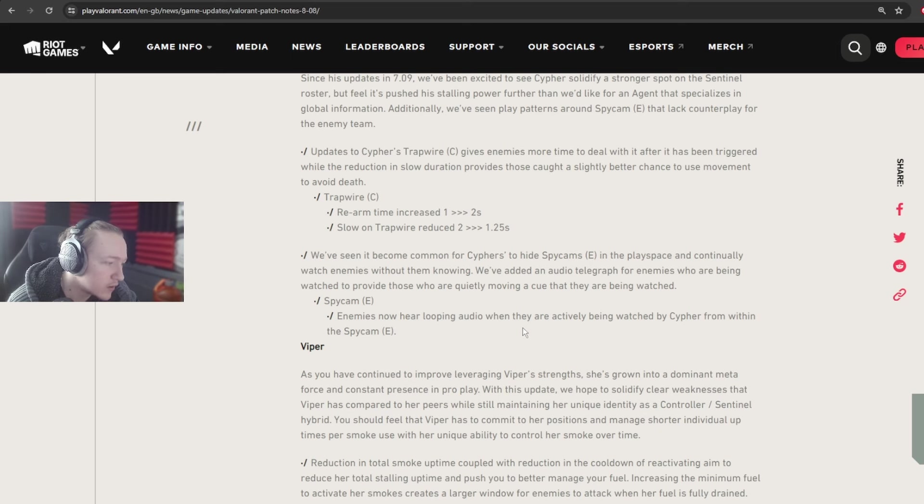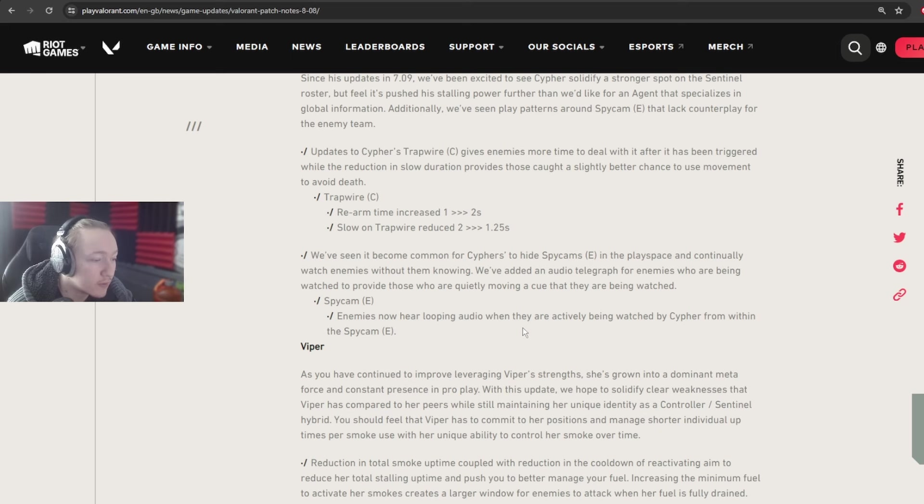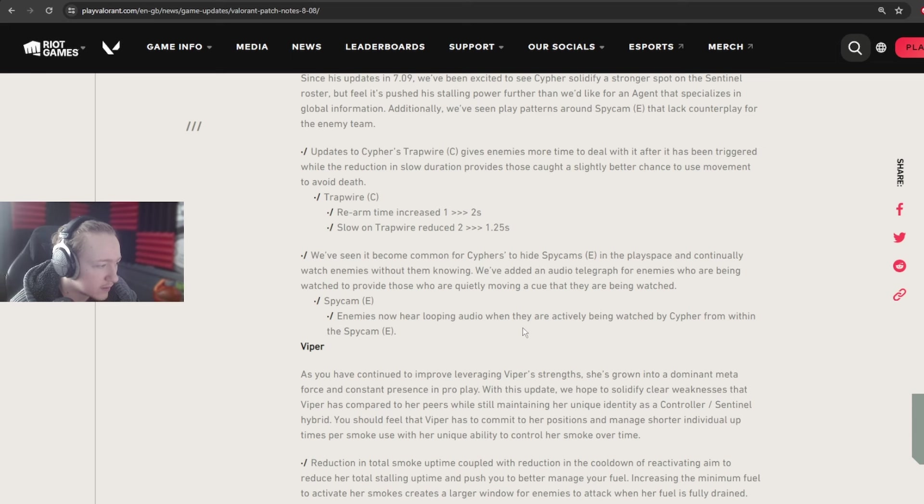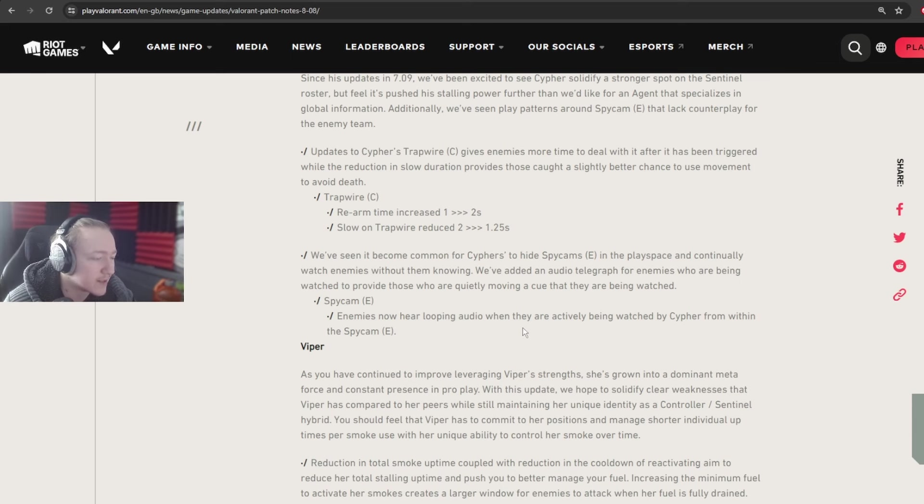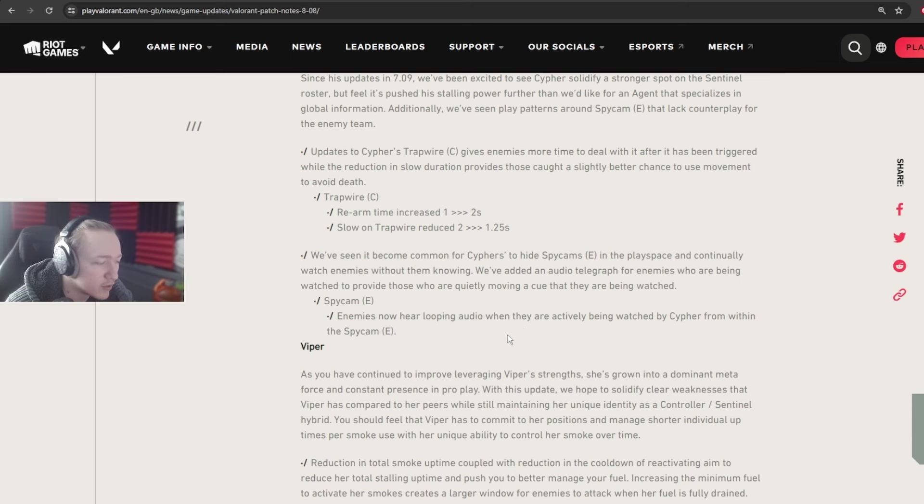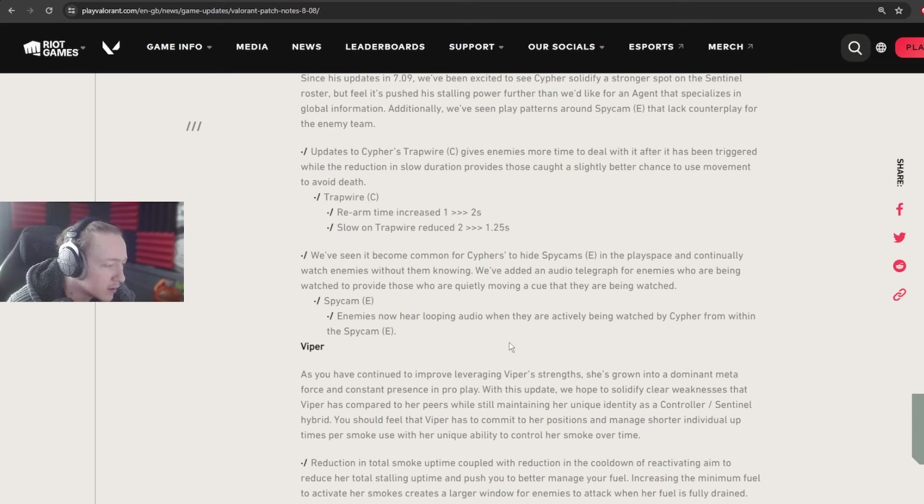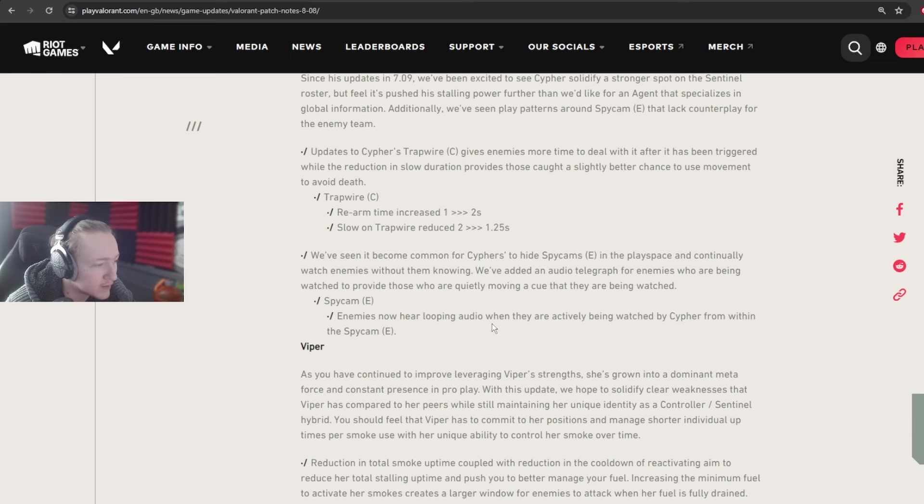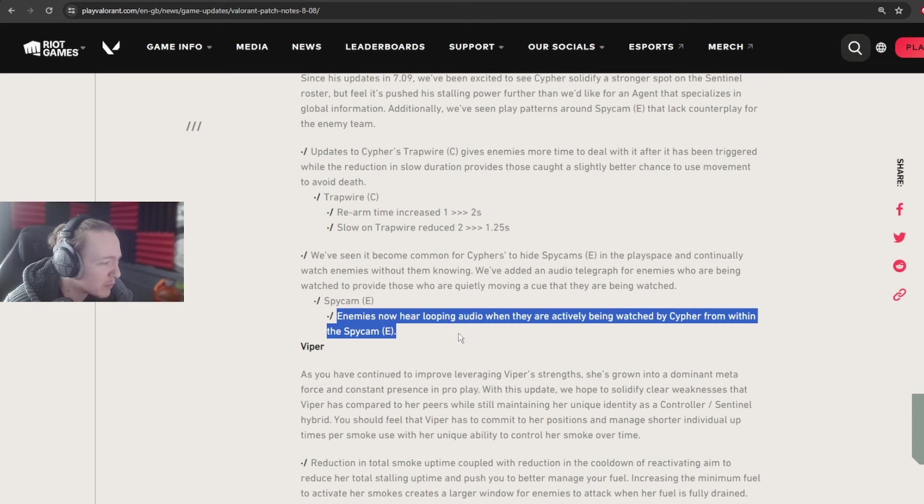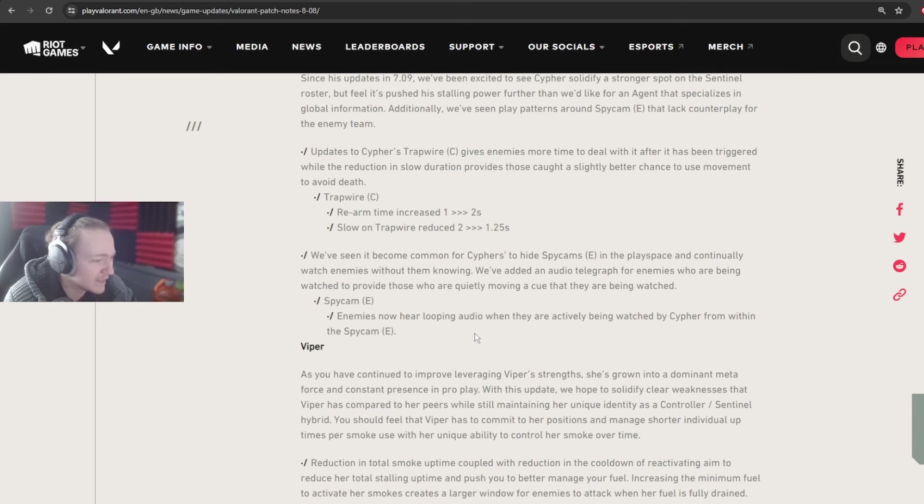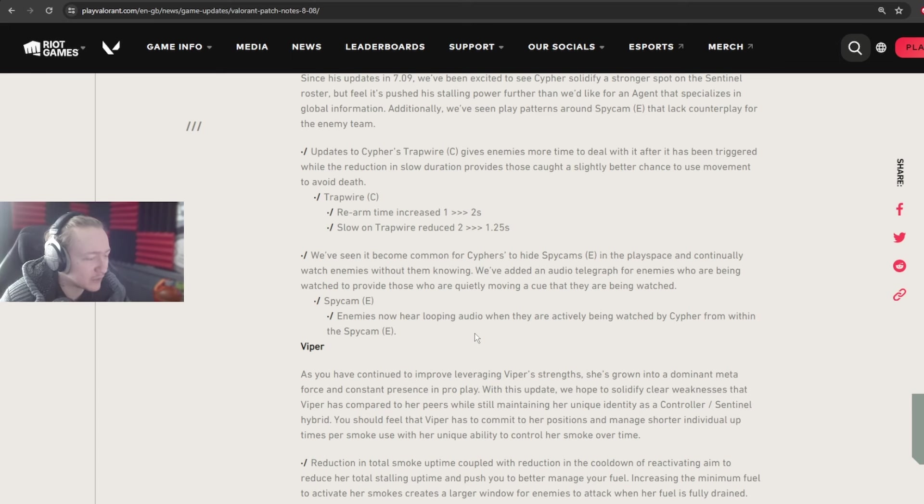The reason why I don't like this change is because it takes away skill from both players, from both sides of the teams, from both players involved. So the Cypher loses a tool in their arsenal, loses a facet of their skill expression. They can't use certain cams to actively see someone that doesn't know they're being watched. Which is kind of funny, because it's called Spycam, and funnily enough, you can't really spy on people with it now.